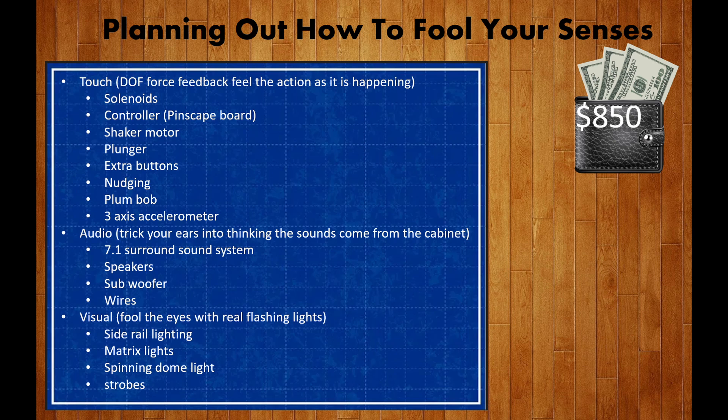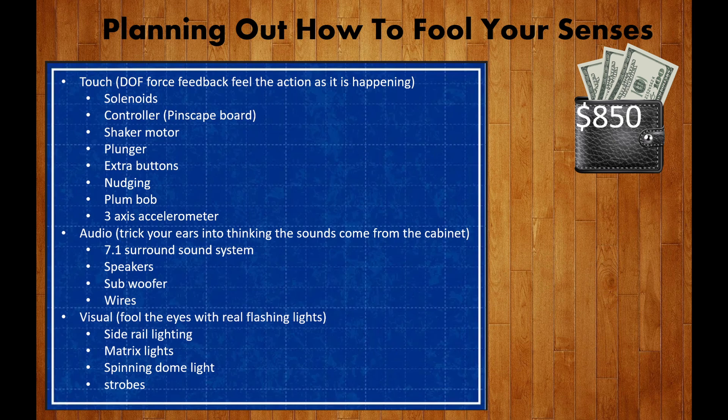Speakers, a subwoofer, wires, side rail lighting, a matrix light, and maybe some strobes and dome flasher.